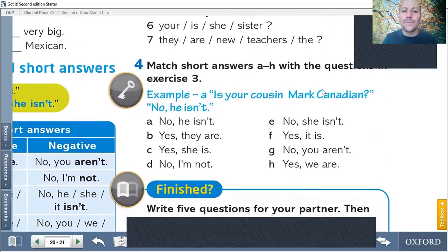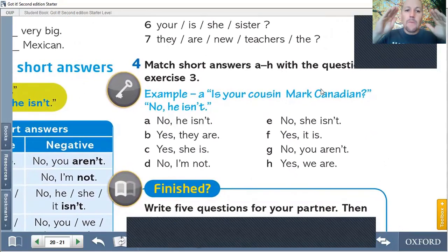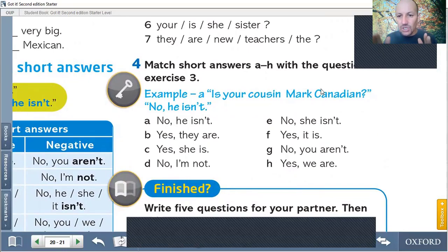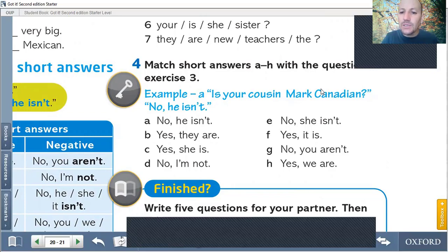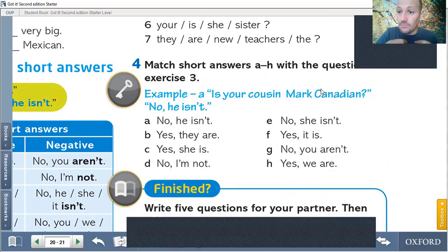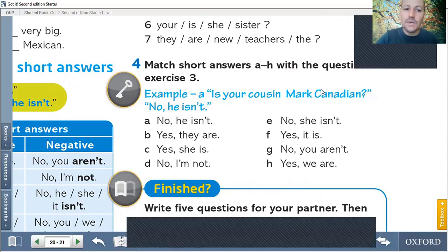Exercise number four. Here we have the answers. Match short answers with the questions in exercise three. So, these answers you need to match with exercise three. Estas preguntas tienen que ser unidas con el ejercicio tres, con las preguntas del ejercicio tres. Example: Is your cousin Mark Canadian? No, he isn't. Because cousin Mark is mi primo Mark — es él, he. No, he isn't. So, we need to match exercise four with exercise three.